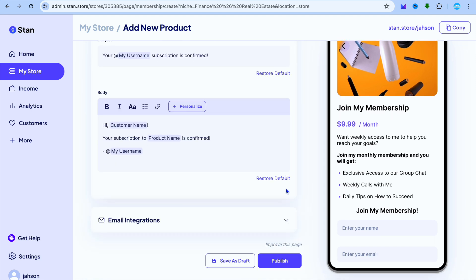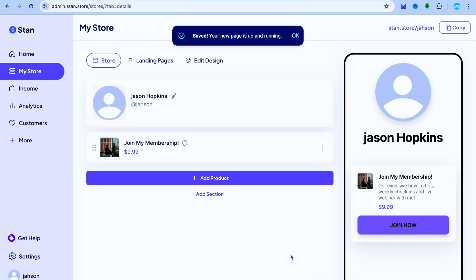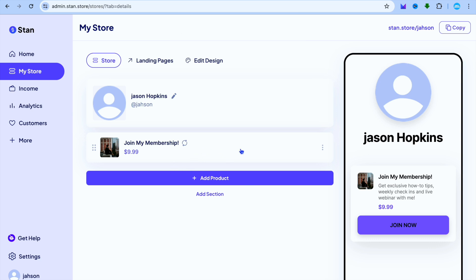Once everything is to your liking, you're going to tap on Publish. After tapping on Publish, you'll be redirected to this page and you can see that our membership is now live.